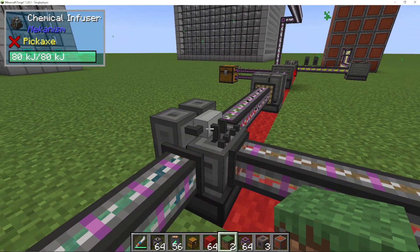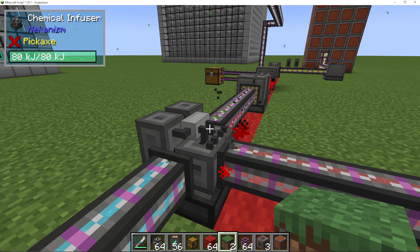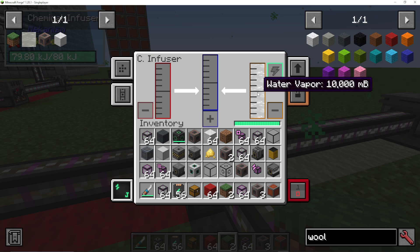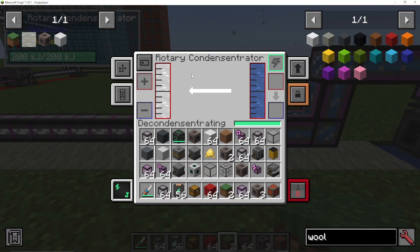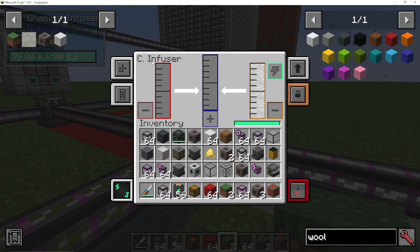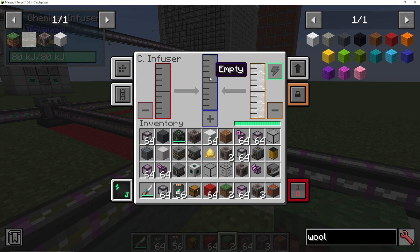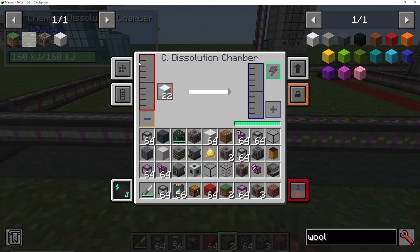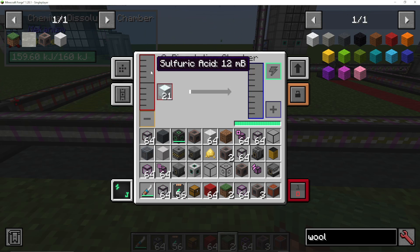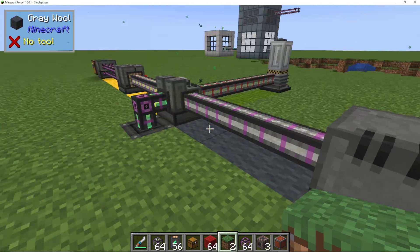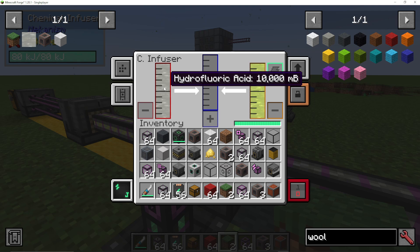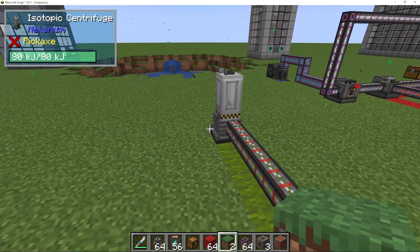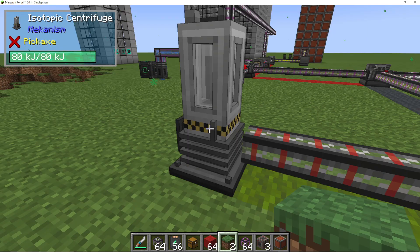If you are already doing five times ore processing, you'll already be up to sulfur trioxide and can use it from that processing line. You're then going to put that sulfur trioxide into another chemical infuser with water vapor, which is really simple to make — pump water into a rotary condensator to make water vapor. So sulfur trioxide and water vapor go into sulfuric acid. Pump that sulfuric acid into a chemical dissolution chamber with fluorite blocks, and that will melt down the fluorite in the sulfuric acid into hydrofluoric acid. With the uranium oxide you made earlier, that is going to make uranium hexafluoride, which goes into your isotopic centrifuge to make fissile fuel.